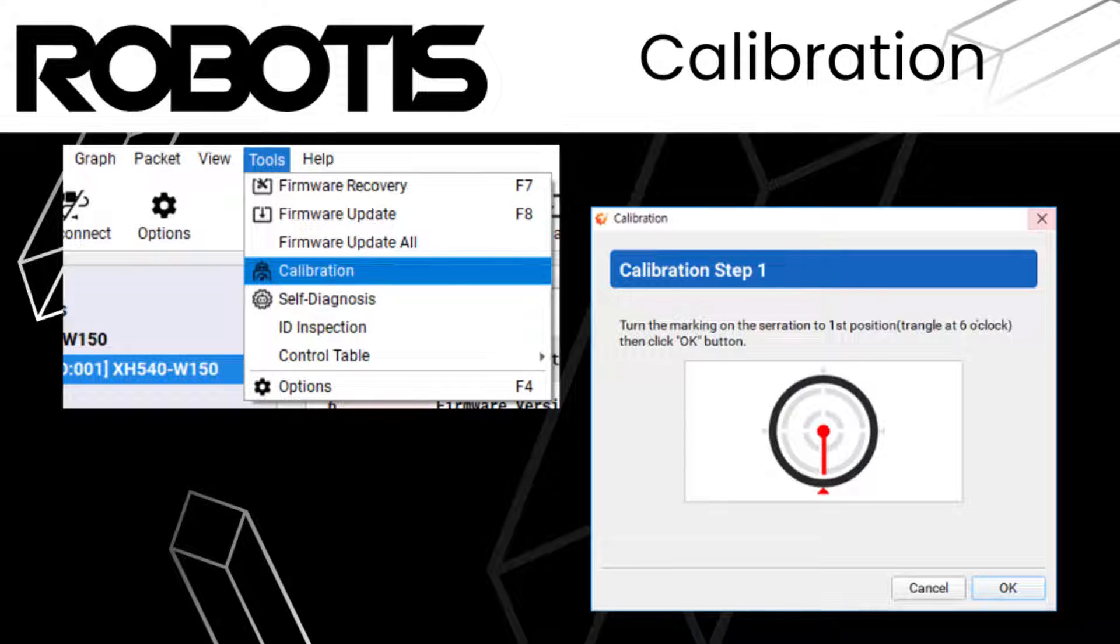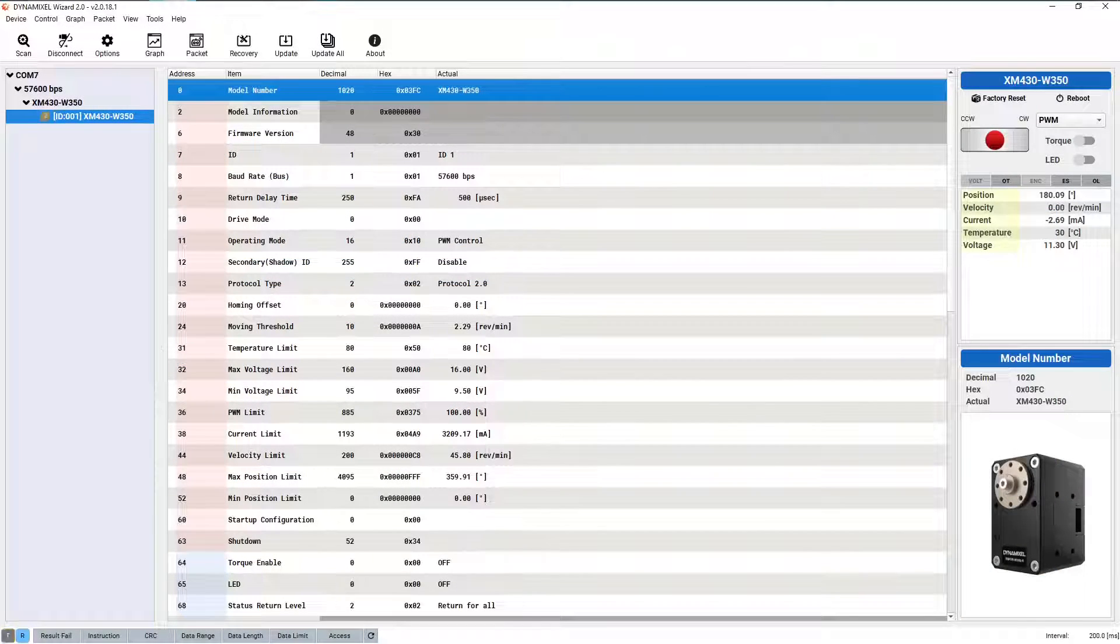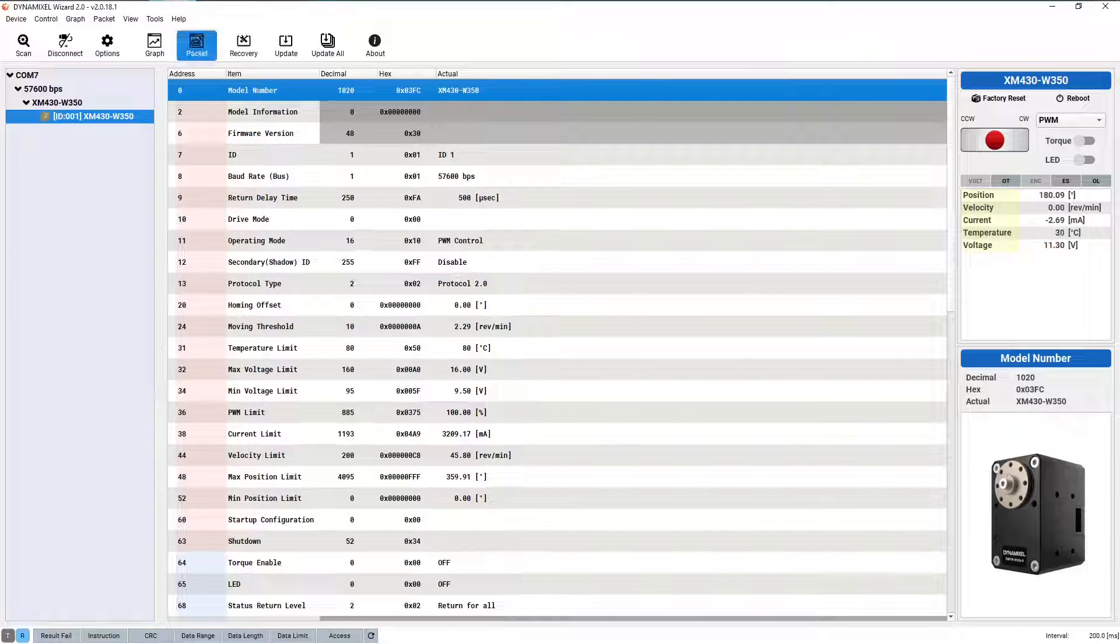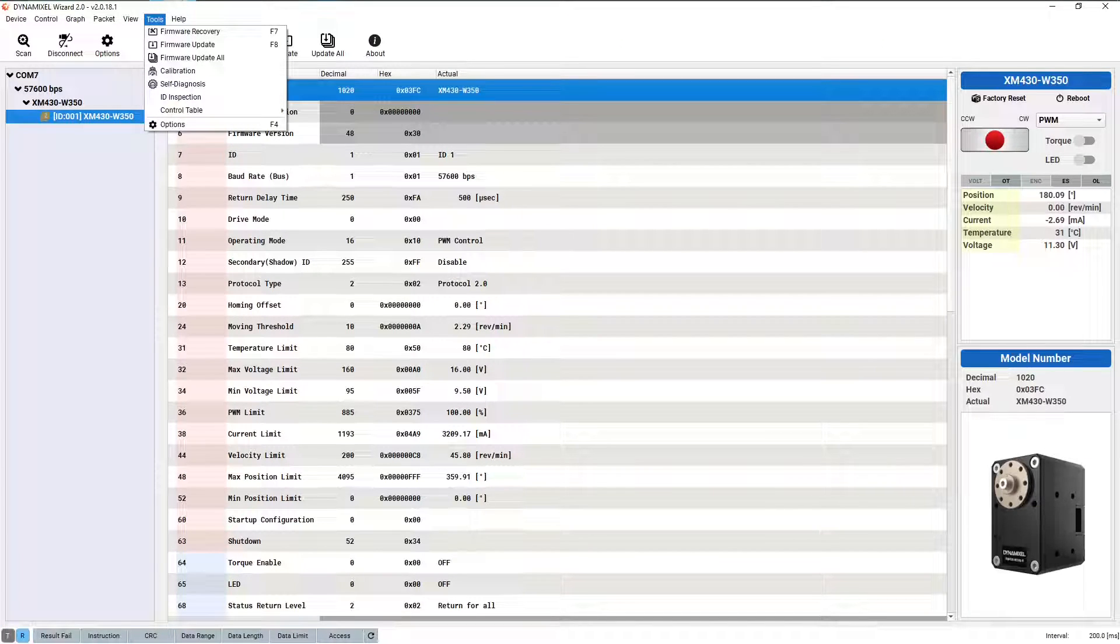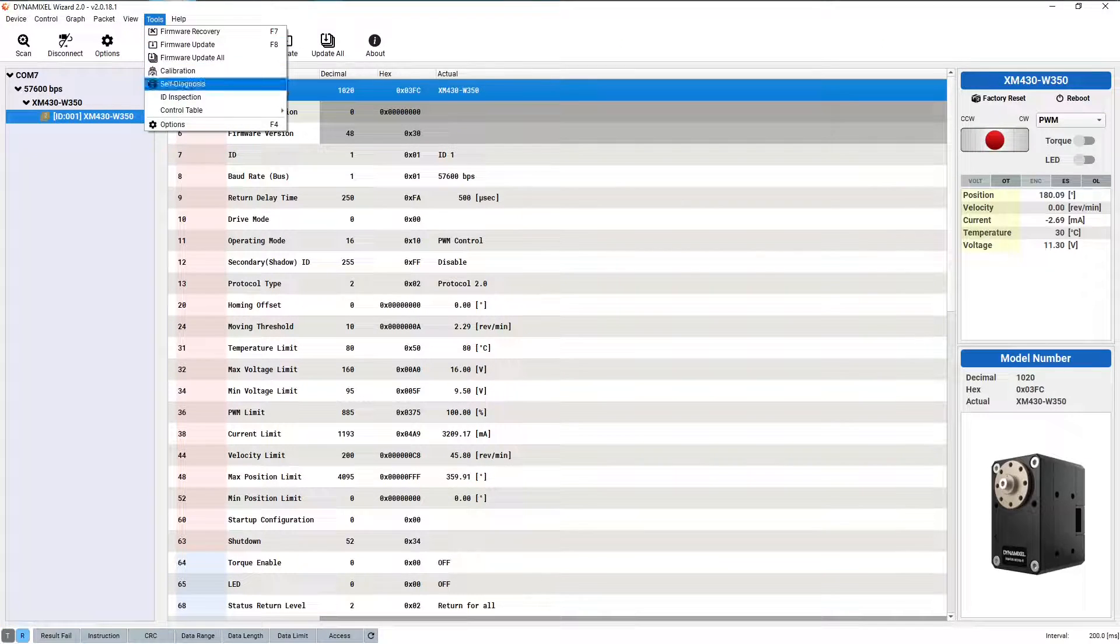Dynamixel calibration is an important step in the gear replacement process, allowing you to reset the sensor position of servos after a new set of gears has been installed. Calibration is started by selecting the calibration option from the tool drop-down menu.